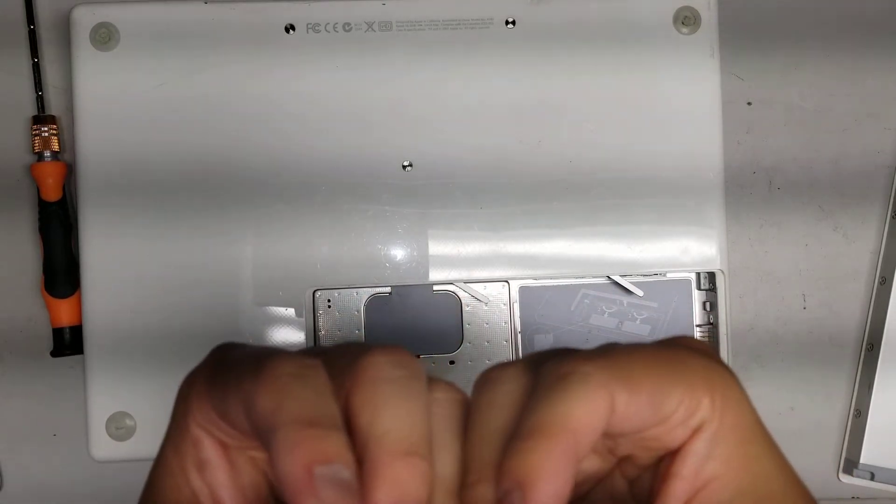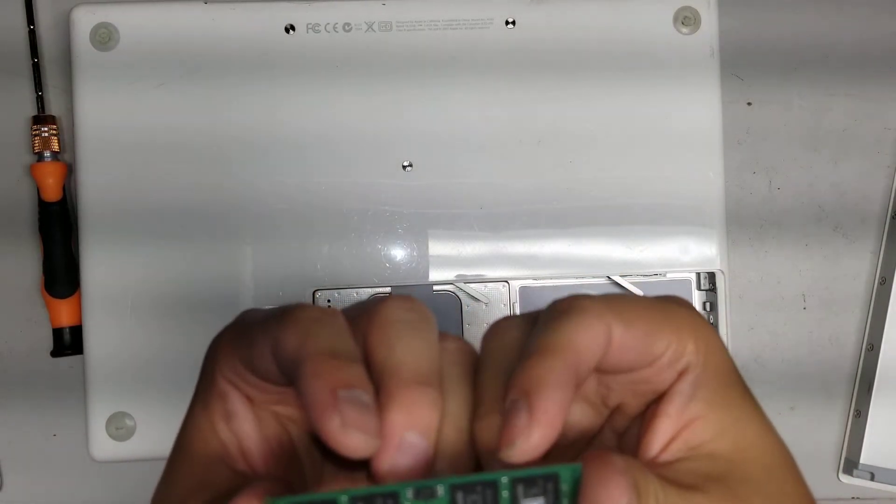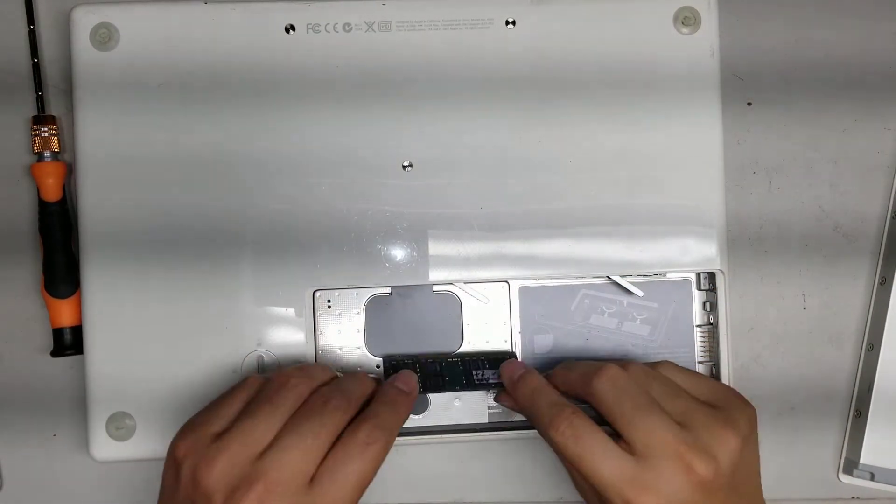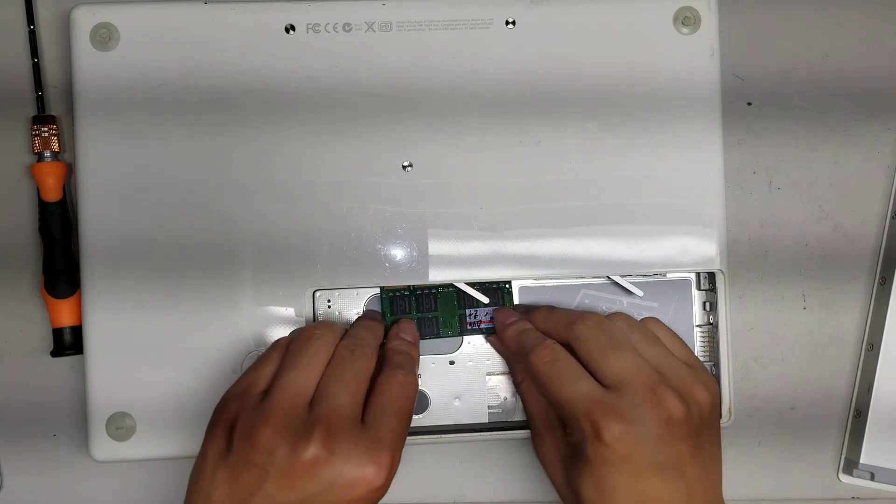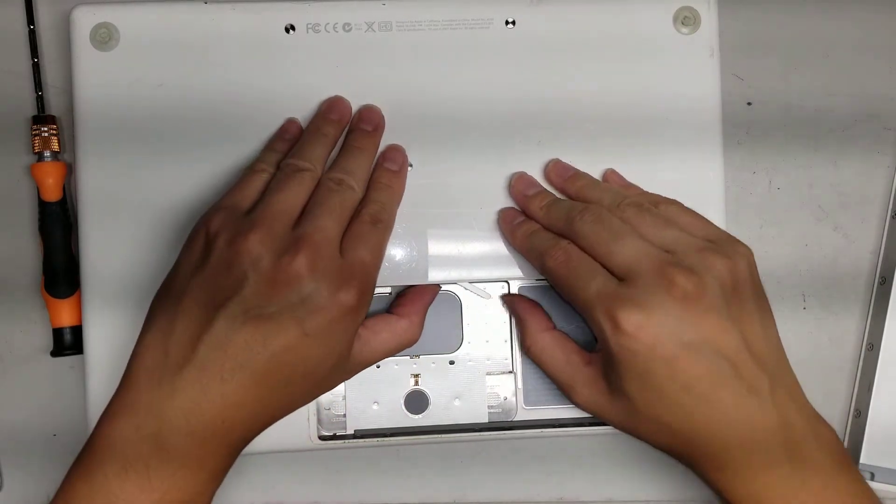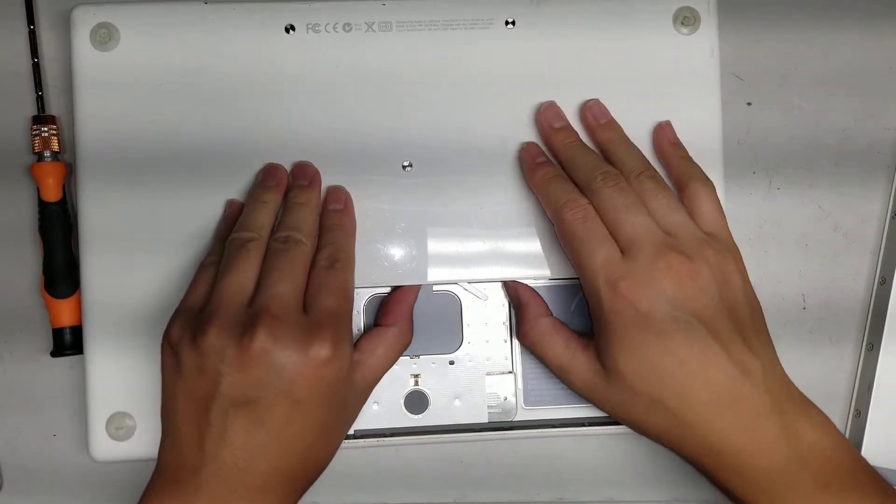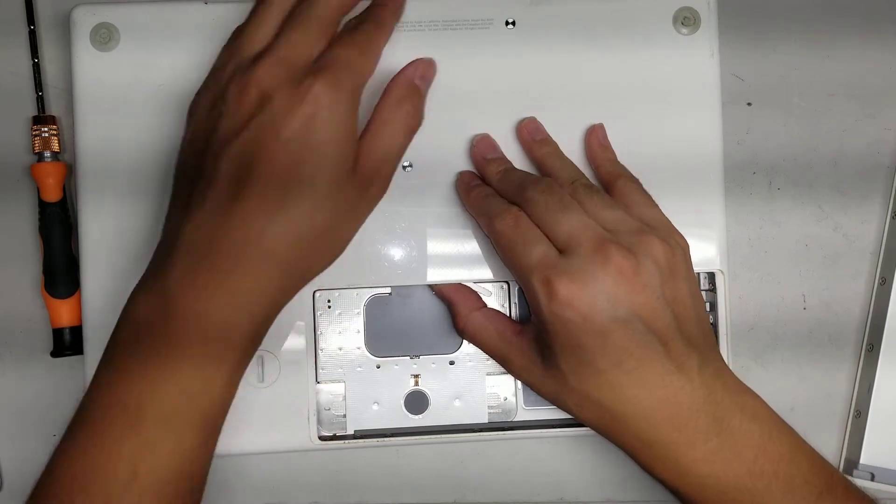So if you want to replace the RAM, they actually don't even mark this, but it looks like it's DDR2 memory. Alright, so I'm gonna just put it back for now.